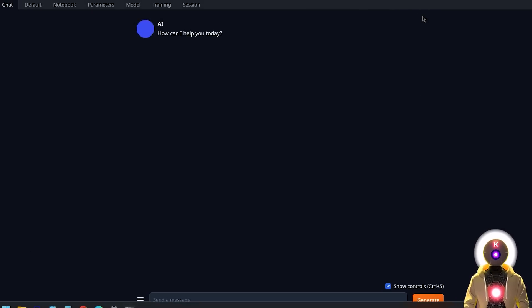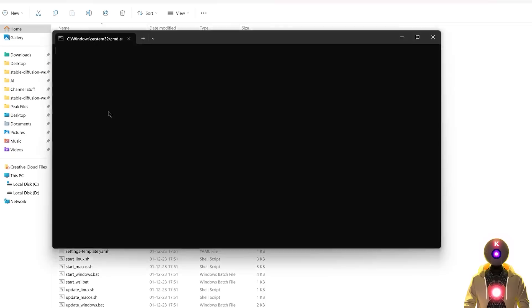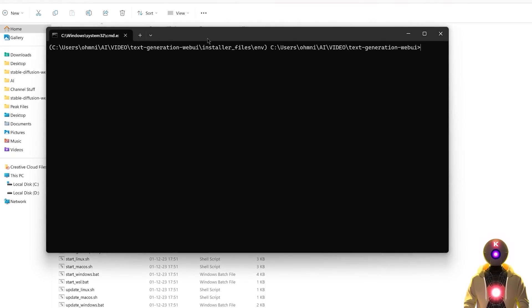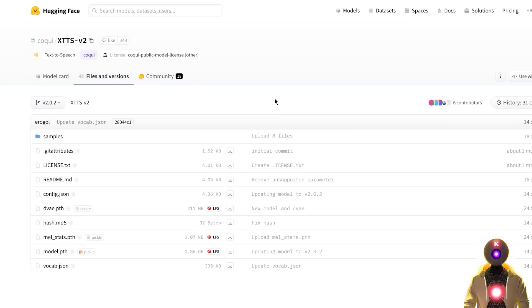And after this is done, you're gonna close the Web UI. You're gonna once again launch the cmd_windows.bat file. Then here you're gonna type pip install --upgrade tts, then press enter, which will upgrade the extension.